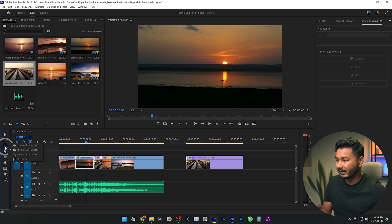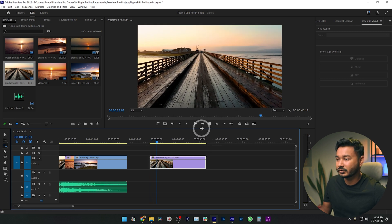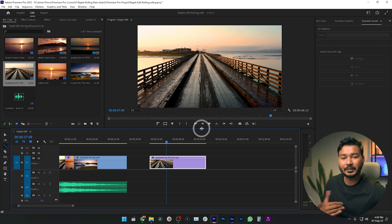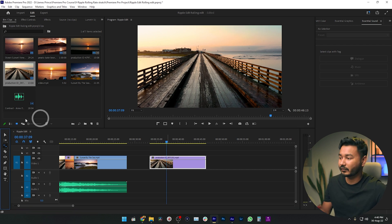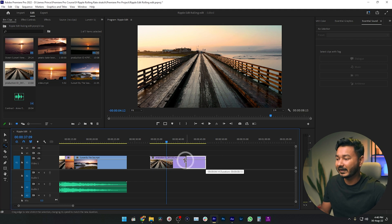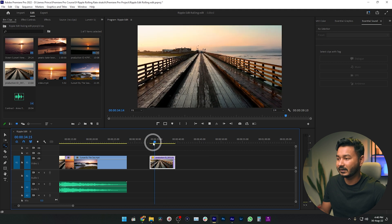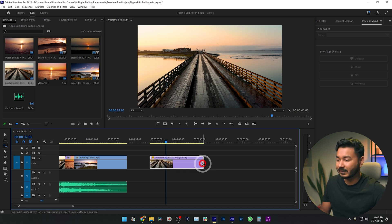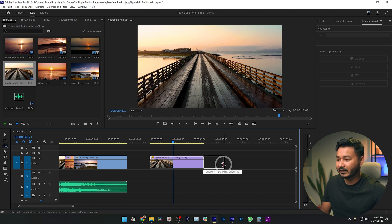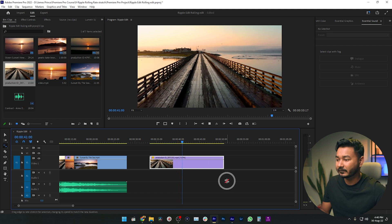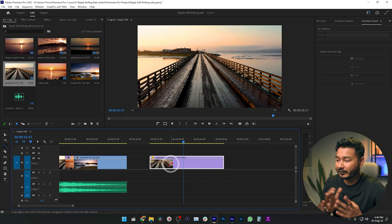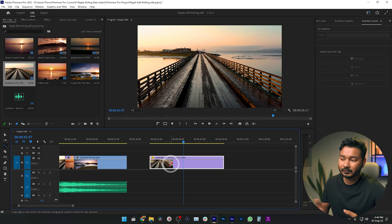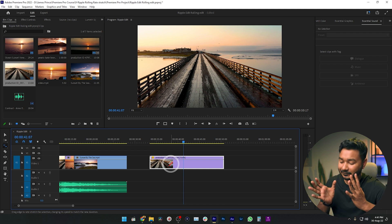Now let's look at the rate stretch tool. I'm clicking this clip on the timeline and selecting the rate stretch tool — it's the third one in this tool group. If I play it back, it looks like a slow motion video. To increase the speed, with the rate stretch tool selected, I just click and drag the clip's edge inward — the speed increases. If you want to slow it down, click and drag it to the right and it will slow the video down. We'll cover speed ramping in a later episode, but for now you can increase or decrease the speed of any clip using the rate stretch tool.